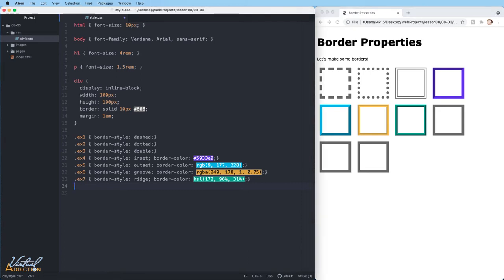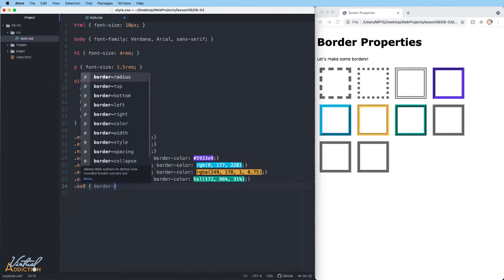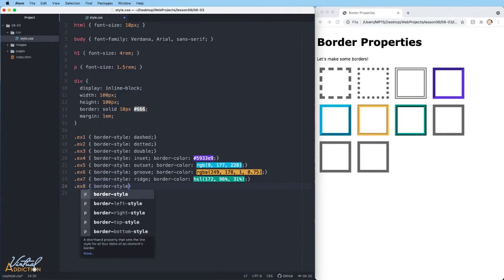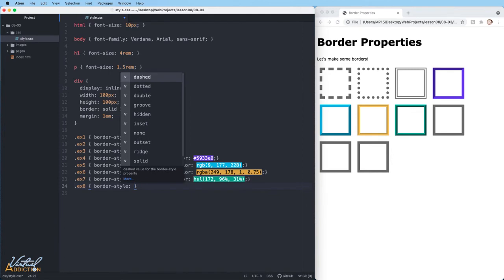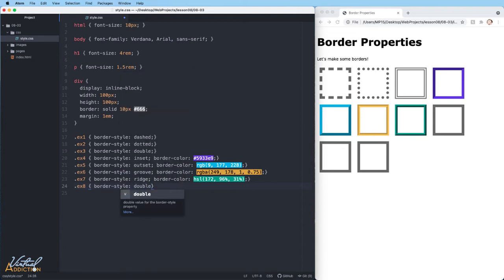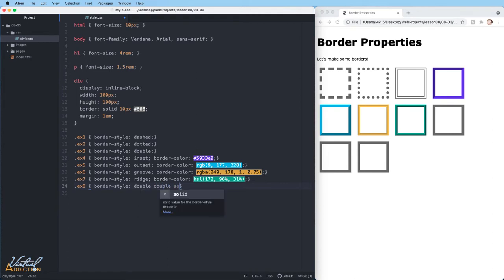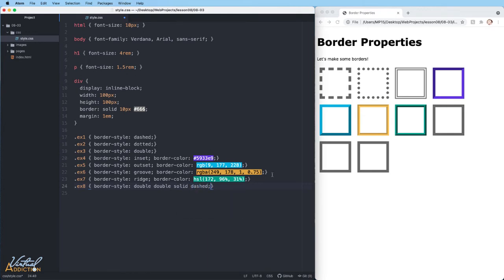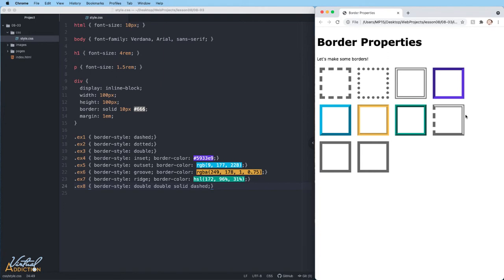Now let's go ahead and let's target the example eight element. For this element, I'm going to apply a border-style. But instead of applying a simple border style all the way around, I'm going to apply different border styles. So for this one, I'm going to apply double to the top, then I'm going to specify double for the right, and I'll do solid for the bottom, and dashed on the left. If we save now and we refresh our page, you can see how this particular element allows me to use different border styles all the way around the box.